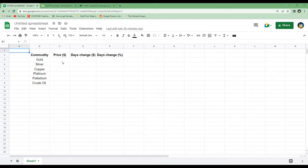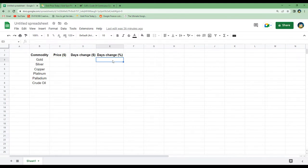We will concentrate on getting three different values: the price, the day's change, and the day's change in percentage. We will do this for gold, silver, copper, platinum, palladium, and crude oil.